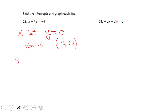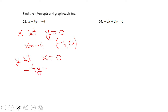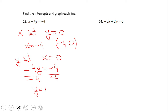For the y-intercept, x equals zero. We end up with negative 4y equals negative 4. Dividing by negative 4 gives us y equals 1, so the point is zero and 1. You now have the two important points for the linear equation — the x-intercept and the y-intercept — and you can graph it very fast.